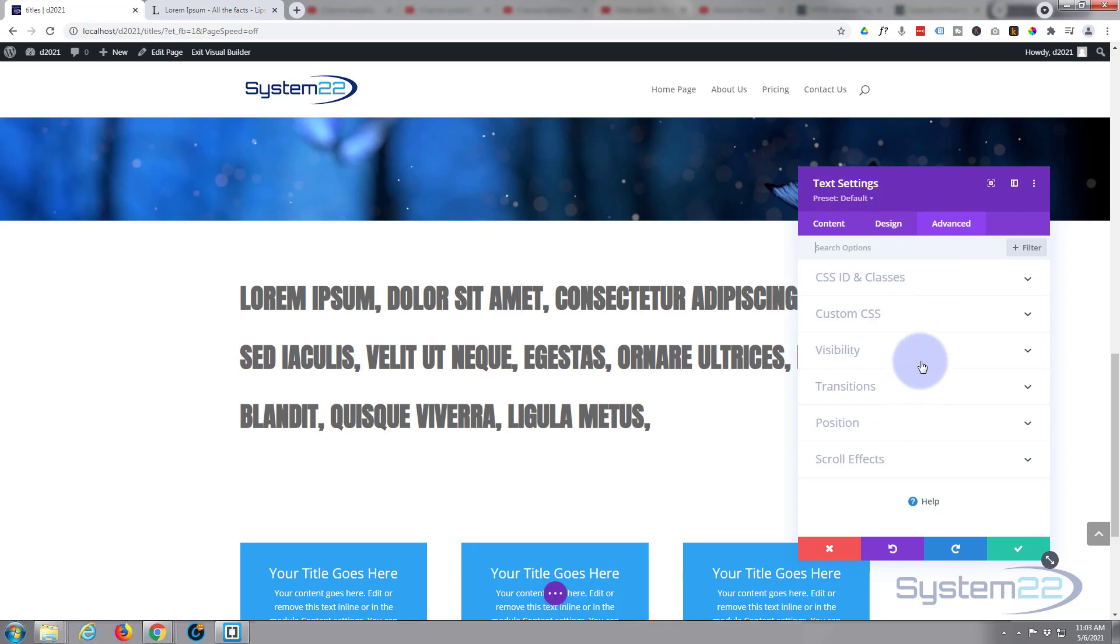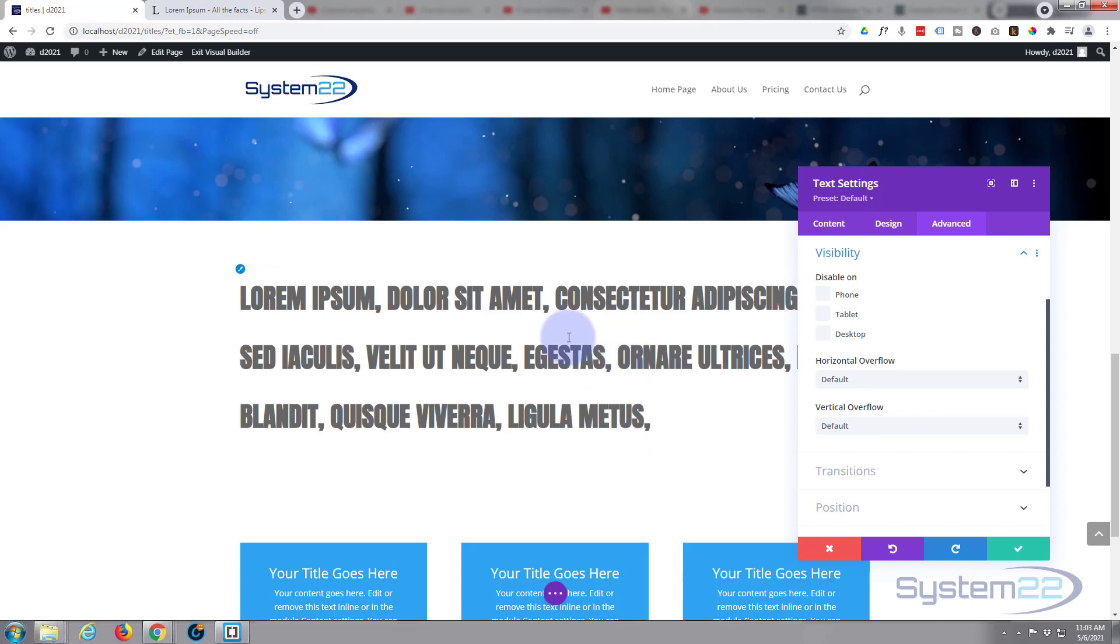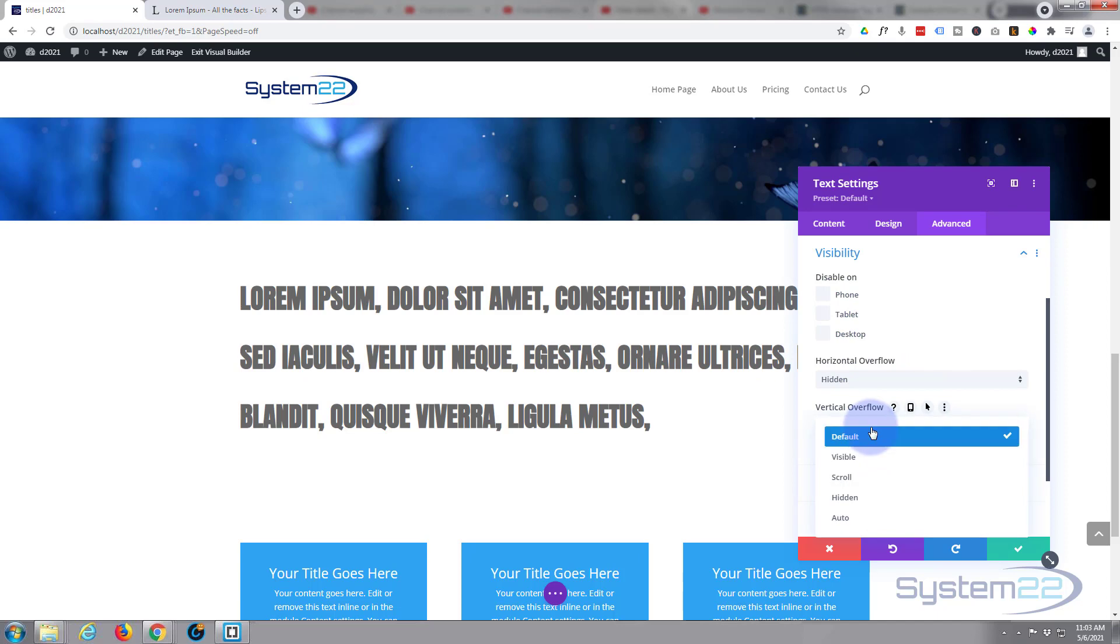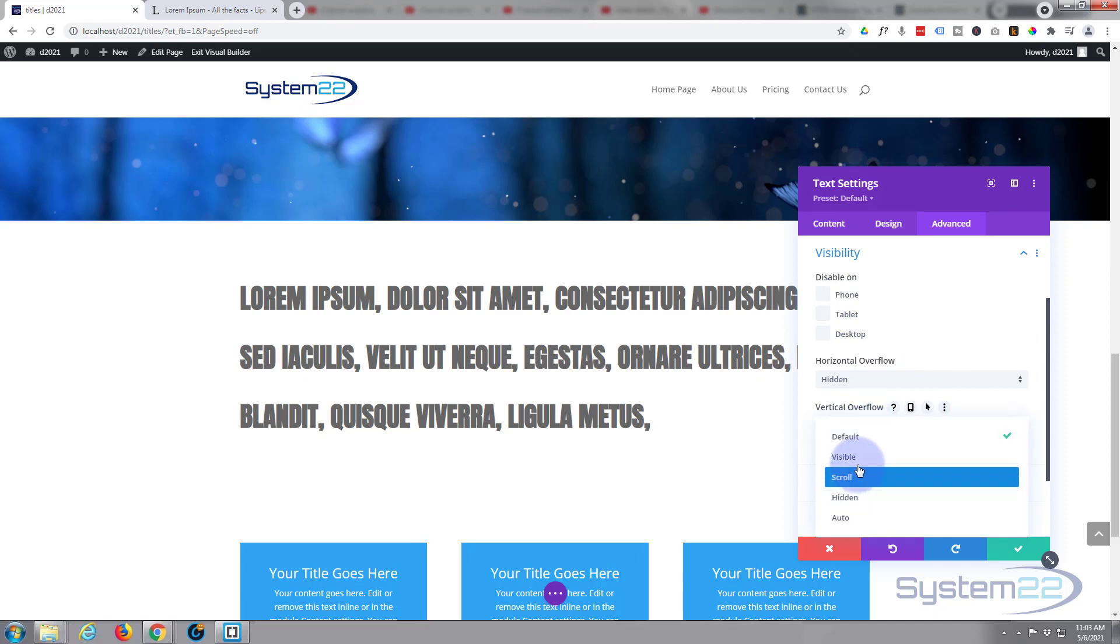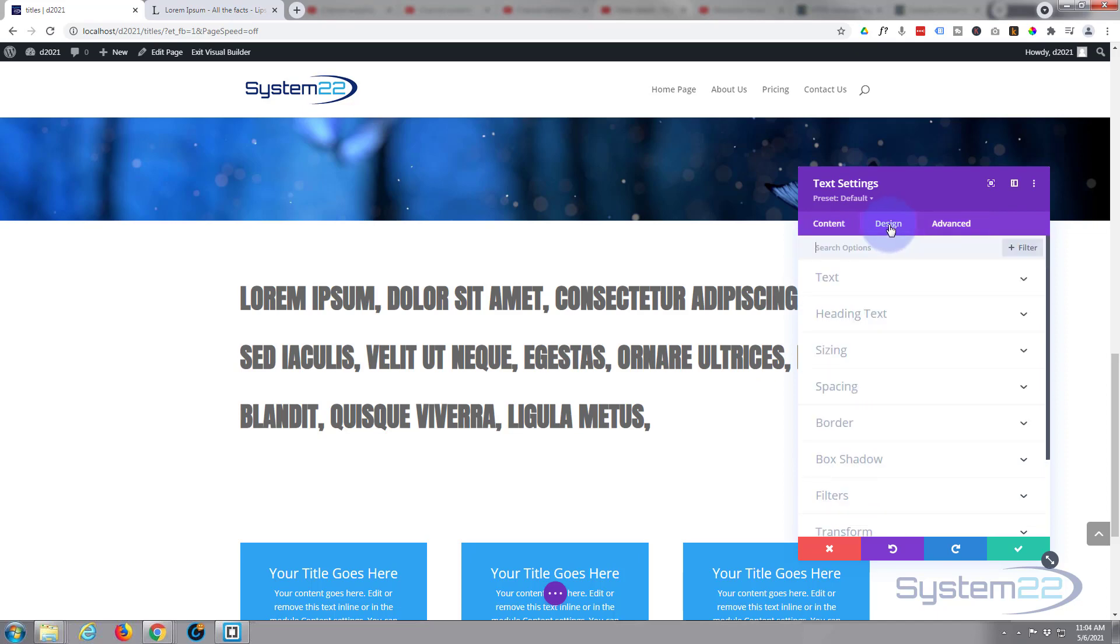First thing I'm going to do is go to Advanced, I'm going to go down to Visibility because I don't want anything that's in our text module that's spilling out of it to be visible like these lines down here. So to prevent that, that's called overflow, I'm going to turn the overflow to hidden, both horizontal and vertical.